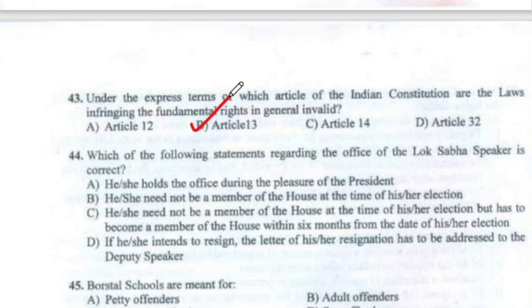Question 44: Which of the following statements regarding the office of the Lok Sabha Speaker is correct? If the Speaker intends to resign, the letter of resignation has to be addressed to the Deputy Speaker.